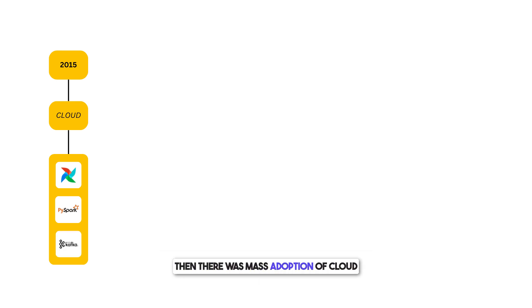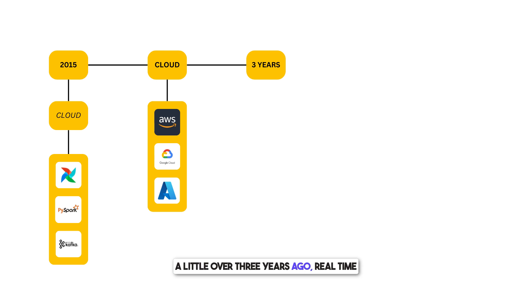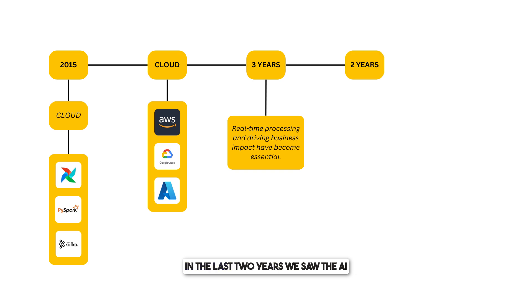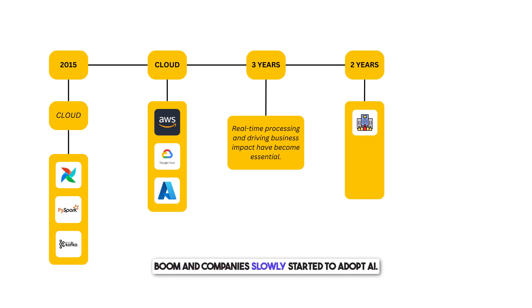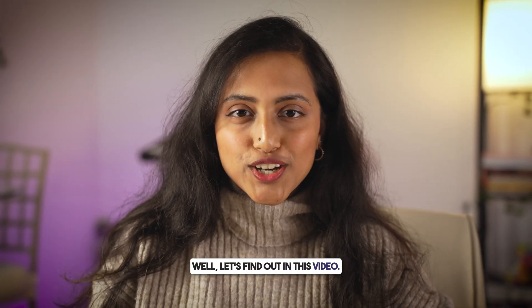Then, there was mass adoption of cloud platforms like AWS, GCP, and Azure. A little over three years ago, real-time processing and driving business impact became essential. In the last two years, we saw the AI boom, and companies slowly started to adopt AI. So, what is in store in 2025? Well, let's find out.